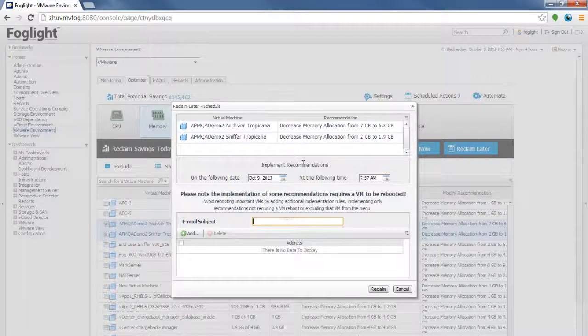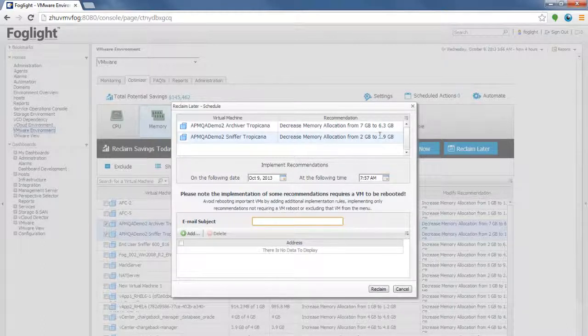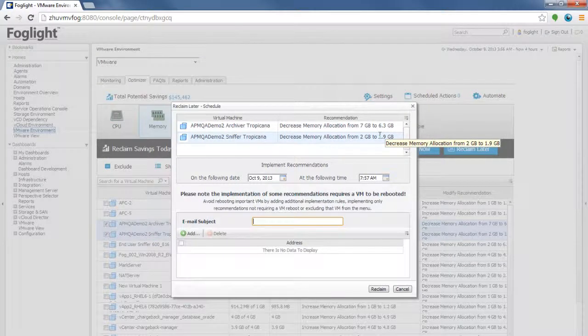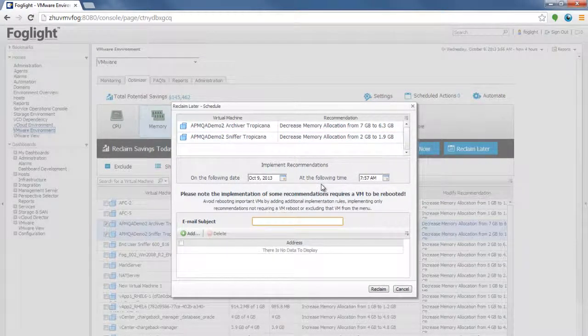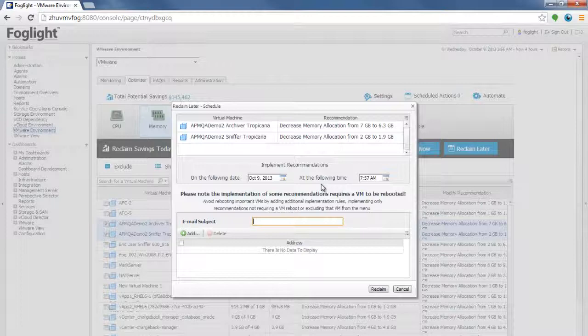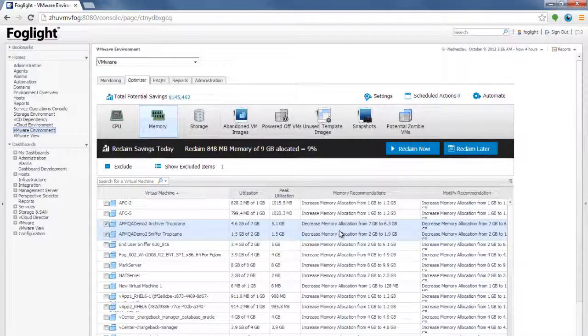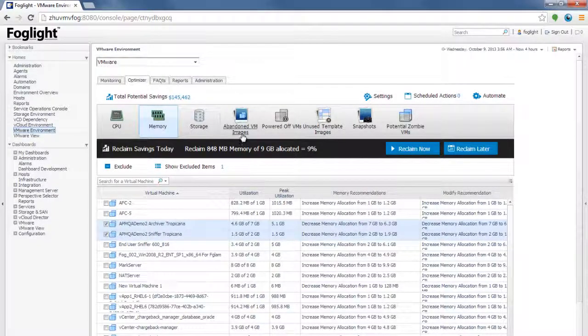Once you have selected and once you schedule the task, on schedule, the system will automatically generate, automatically reboot the VM, modify the configuration, and make the VM available once again. Very simple to use kind of application.